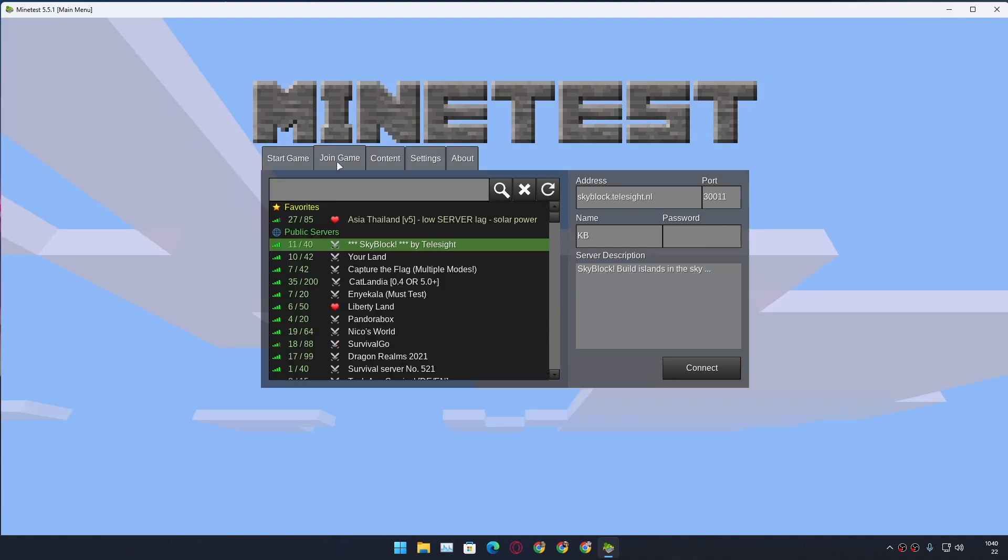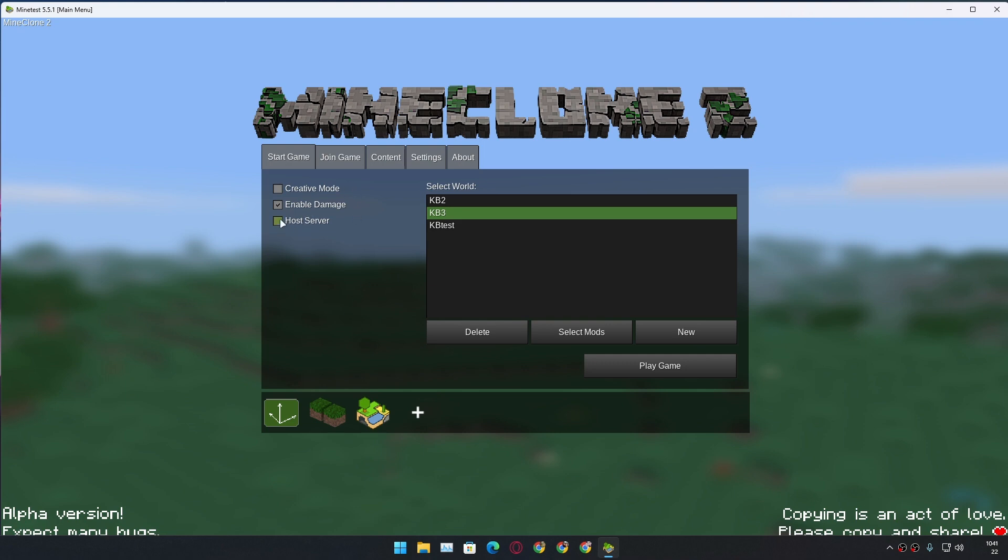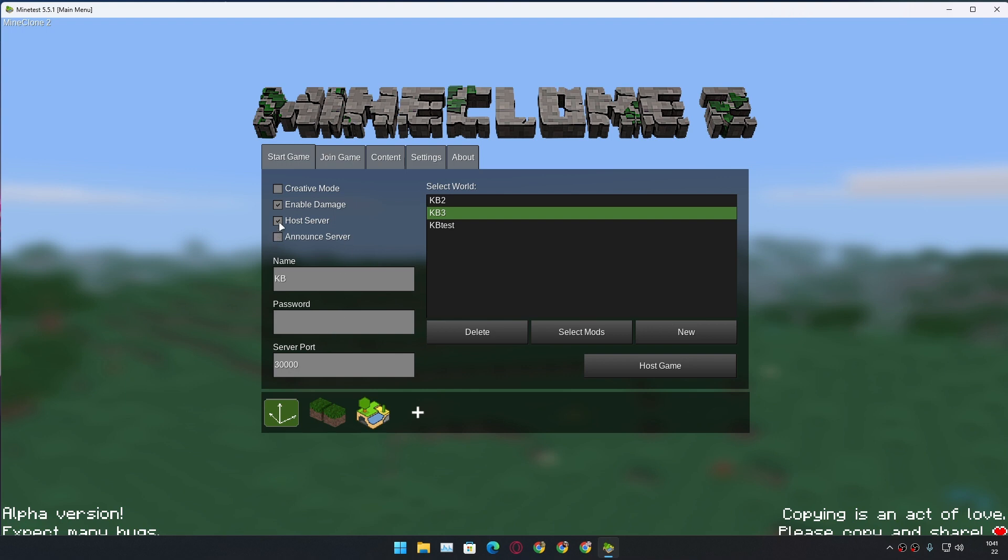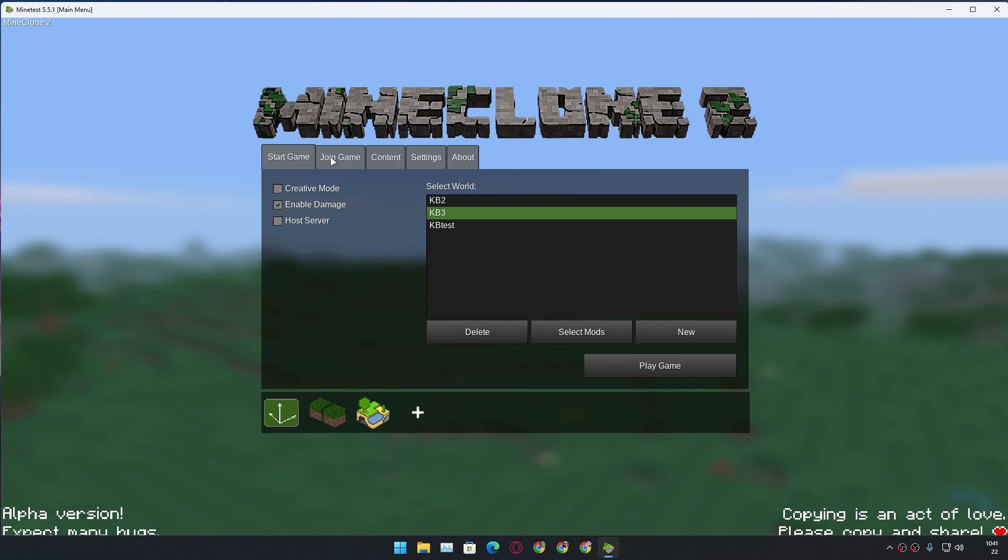You can also create your own server easily and host a server - just tick on that and it's so easy. In Minecraft Java it's really difficult. This game is really simple to mod and to create a server to play with your friends.